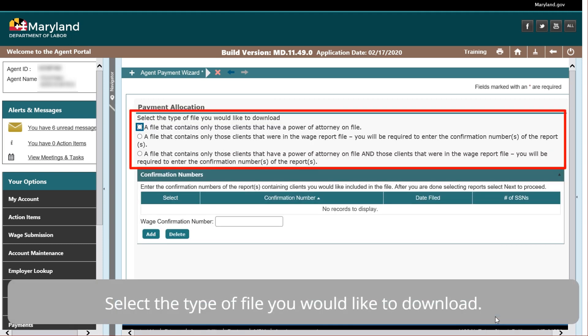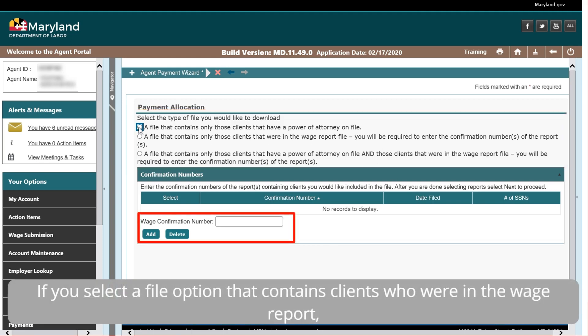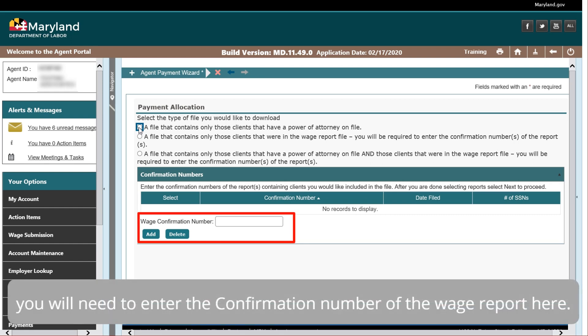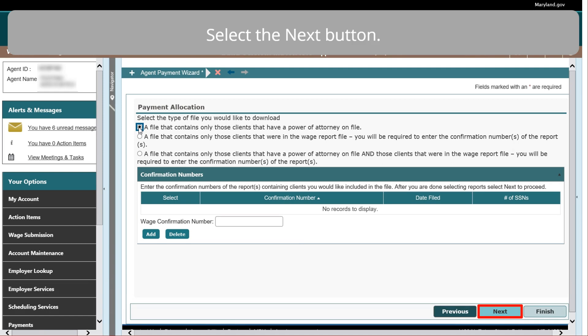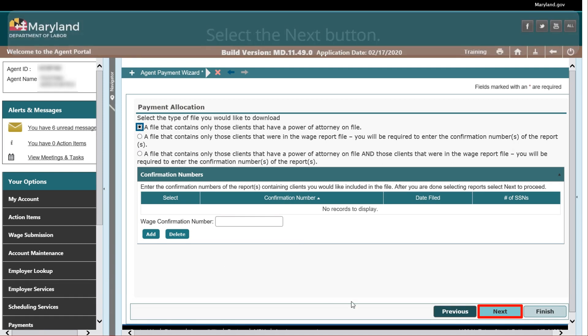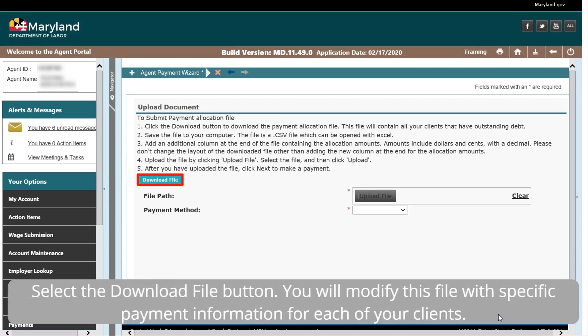Select the type of file you would like to download. If you select a file option that contains clients who are in the wage report, you will need to enter the confirmation number of the wage report here. Select the Next button. Select the Download File button. You will modify this file with specific payment information for each of your clients.